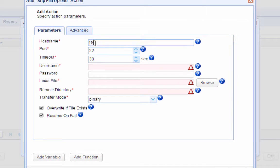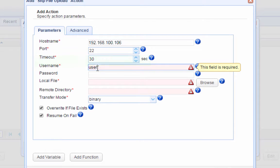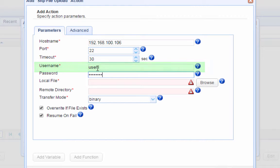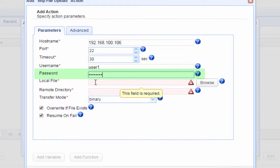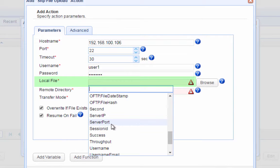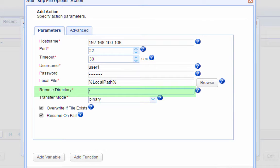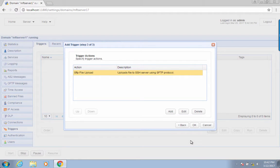Here you need to enter pertinent details such as the Host Name — the host name or IP address the SFTP service will be listening on; Port Number — normally port 22; Timeout Value — the time in seconds before the session times out; Username — the account on the SFTP server used for logging in; Password — the corresponding password; Local File — the local file to be uploaded, using the local path variable which contains the complete local path of the recently uploaded file; and Remote Directory — a virtual path on the remote server, where a forward slash stands for the root directory. Leave the rest of the settings as is and click OK.